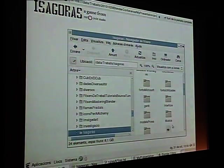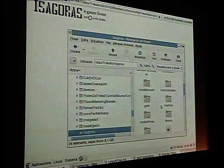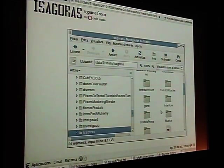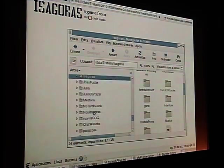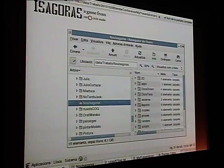At this time I was reading the book by Roland Hess — perhaps someone knows it — 'Animating with Blender: How to do short animations from start to finish.' Among many other interesting things, he talks about folder structure, and I inspired myself on his structure to switch from this old one to the new Isagoras folder.